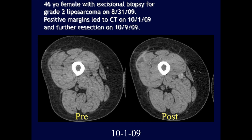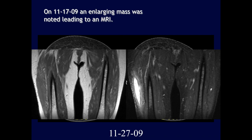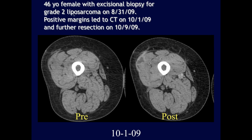A 46-year-old female with excisional biopsy for grade 2 liposarcoma with positive margins, followed by CT and further resection. On the October CT, there's an enhancing intramuscular collection that could be an abscess or seroma. Remember, higher-grade liposarcomas won't necessarily have detectable fat on imaging, even though fat is visible under the microscope.